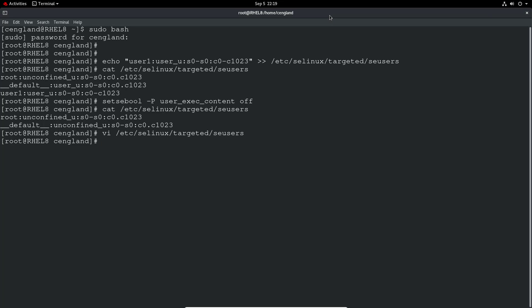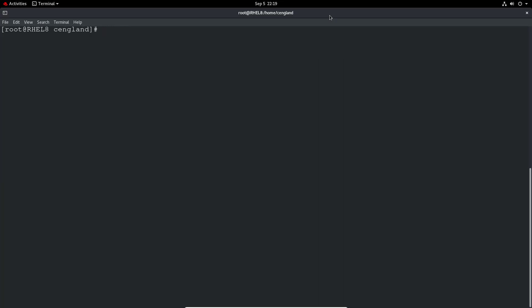So the first thing to do is we can review through the GUI just by clicking the link, but I want to show you how to do it through command line because this is where it's more complex. So sealert minus a, we can list all the alerts and we can specify the log. So var log, and it'll be audit and then audit.log. So that's where all the logs generally go in. If you do that, you're going to get a lot of logs and it will just pipe through and eventually we'll get to the very last one will be the latest log. So just wait for that to complete.